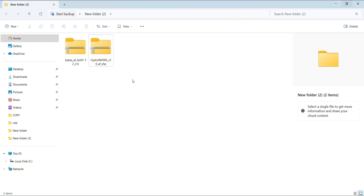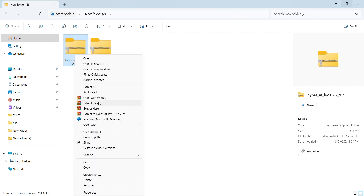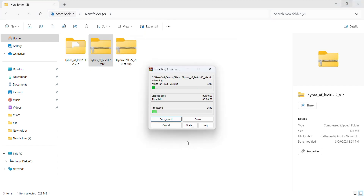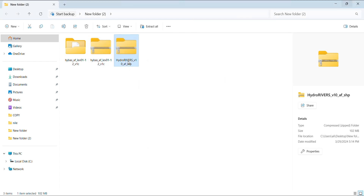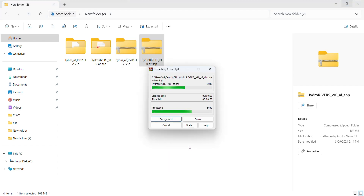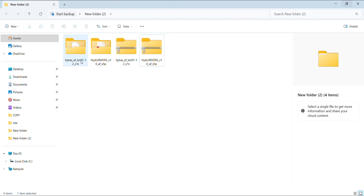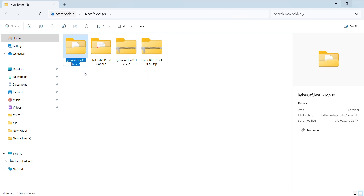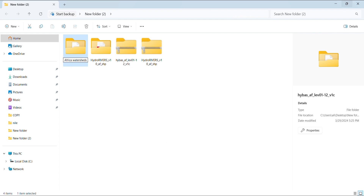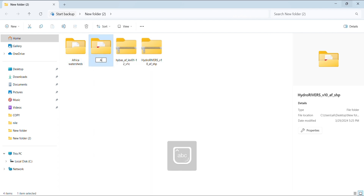Here we have the two folders. We have to extract the files, then we change the name of the folders to keep things organized.